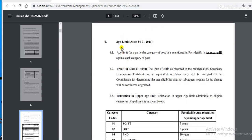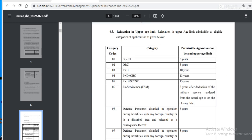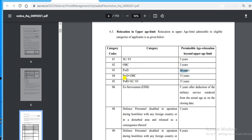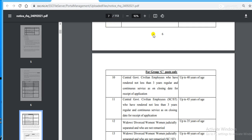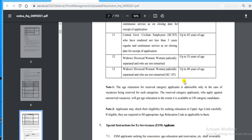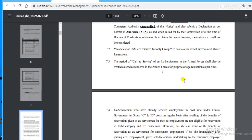On page number six, here is the age limit and age relaxation for special categories. For SC/ST there is 5 years relaxation, for OBC 3 years, PWD 10 years, PWD plus OBC 13 years, and PWD plus SC/ST 15 years. Other categories like ex-servicemen are also mentioned. See page number 15 next.